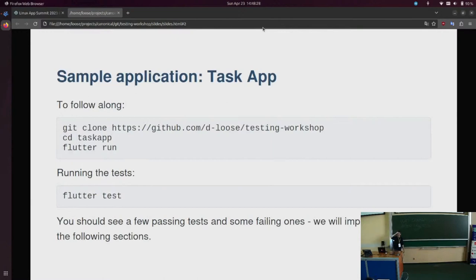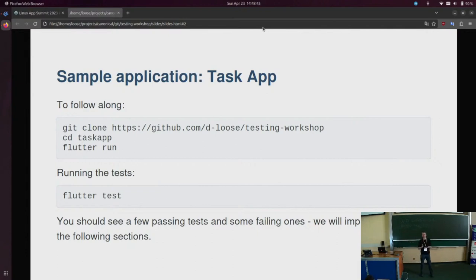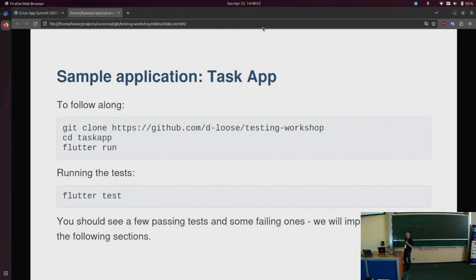In case you want to follow along, there's a repository that you can clone. You will also have access to the slides there. There's a simple application that I will show you in a second, and it has some tests prepared. It's like the hello world of user interface applications — a to-do note app where you have a list of tasks that you can create. There are checkboxes, and you can check tasks and delete tasks.